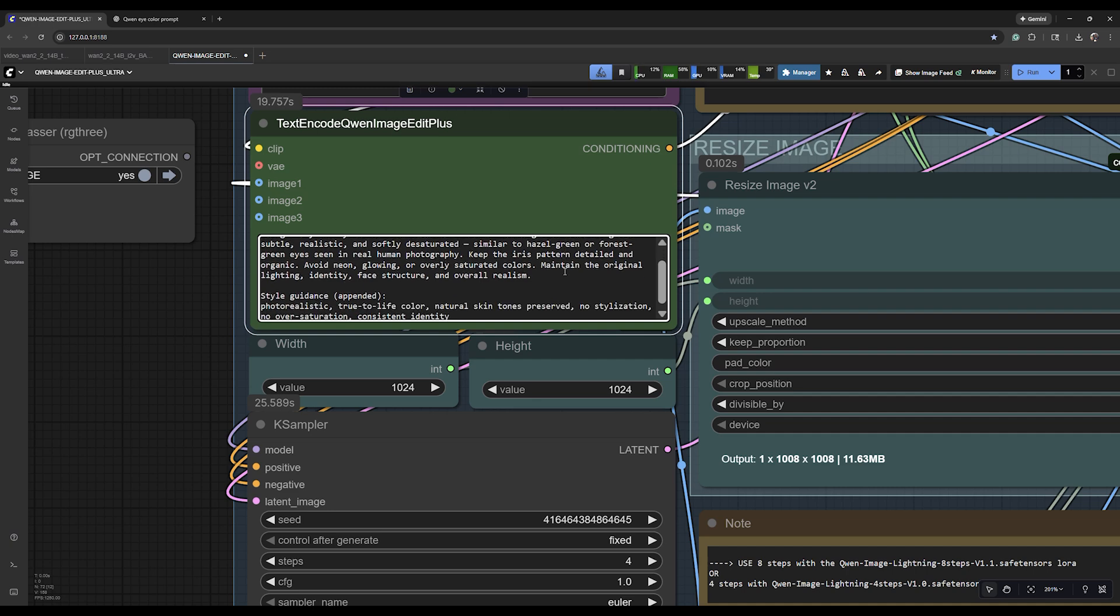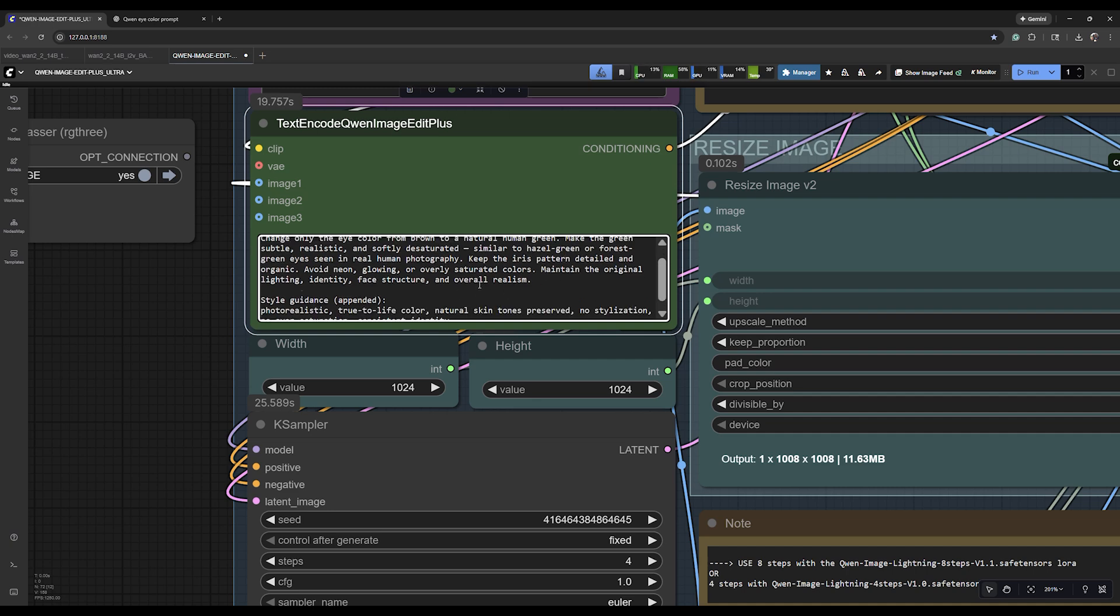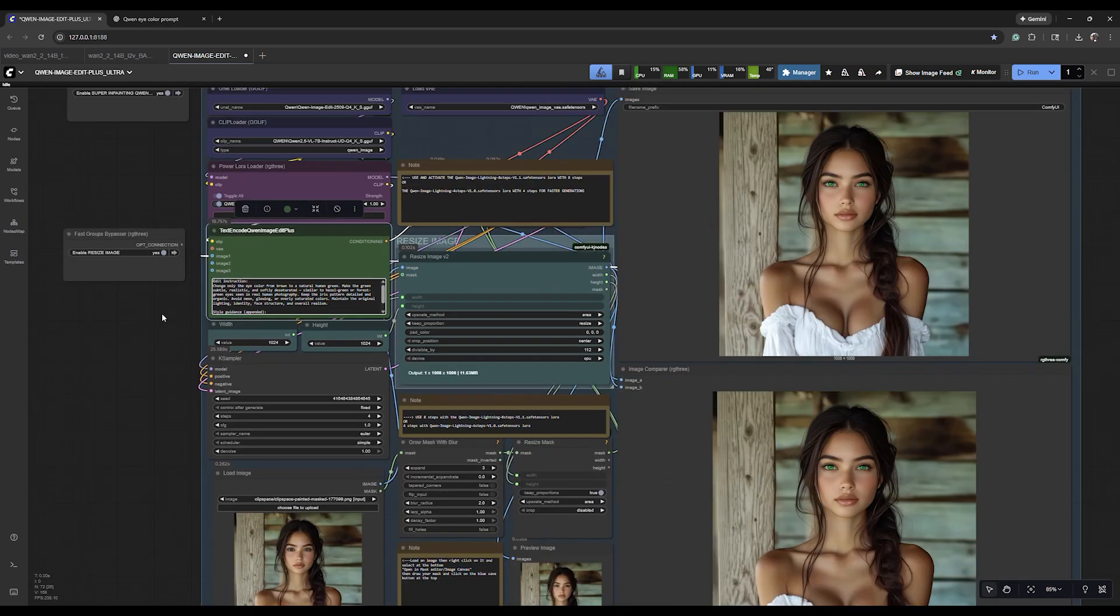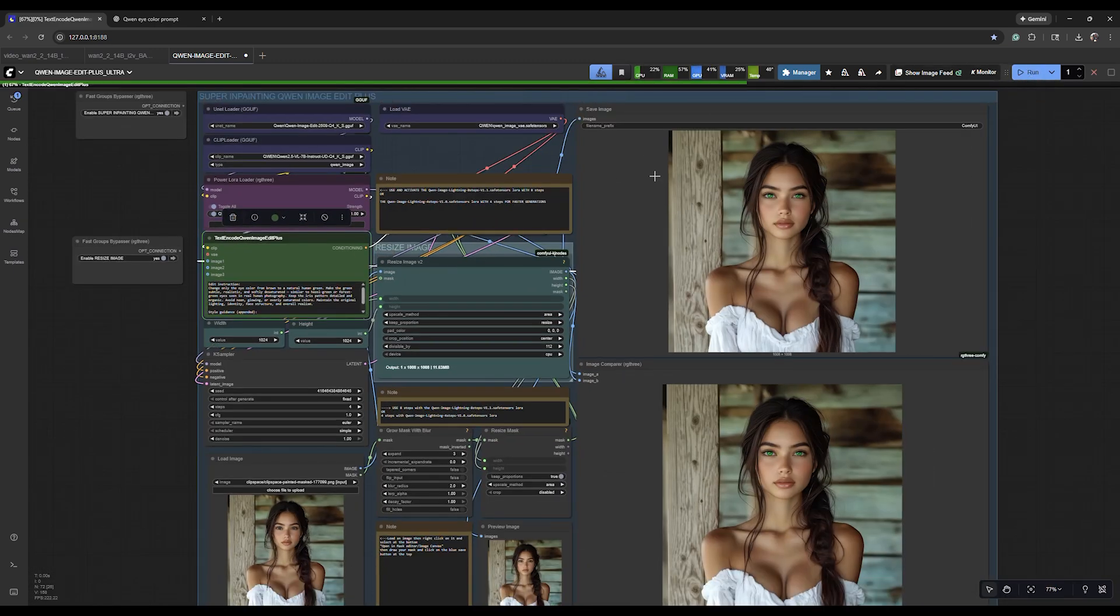This looks a lot better. We're gonna go ahead and rerun this with a new prompt and we'll see what that looks like here in just a second.